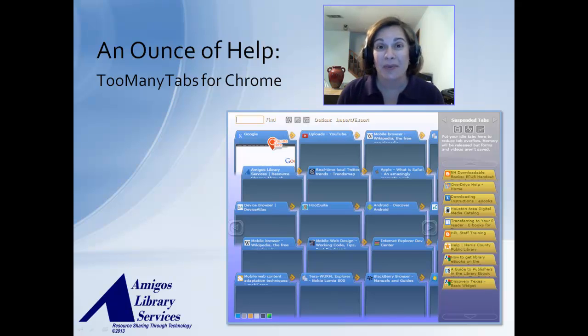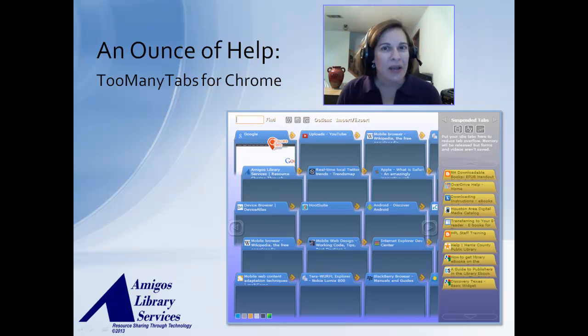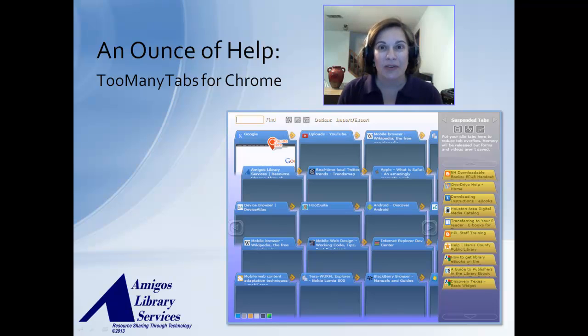Welcome to An Ounce of Help. Do you have a lot of browser tabs open at any one time in your browser? Don't tell anybody.